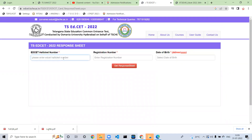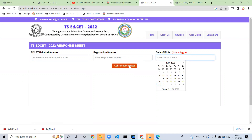You can change the login and registration number. You can get the response sheet and download the sheet. This response sheet depends on the individual. If you change the headset, you can change the key.